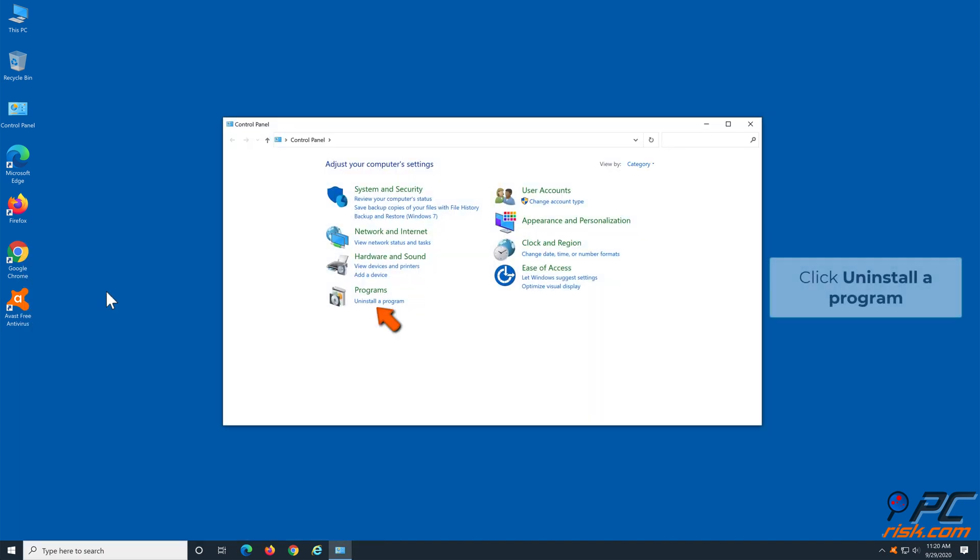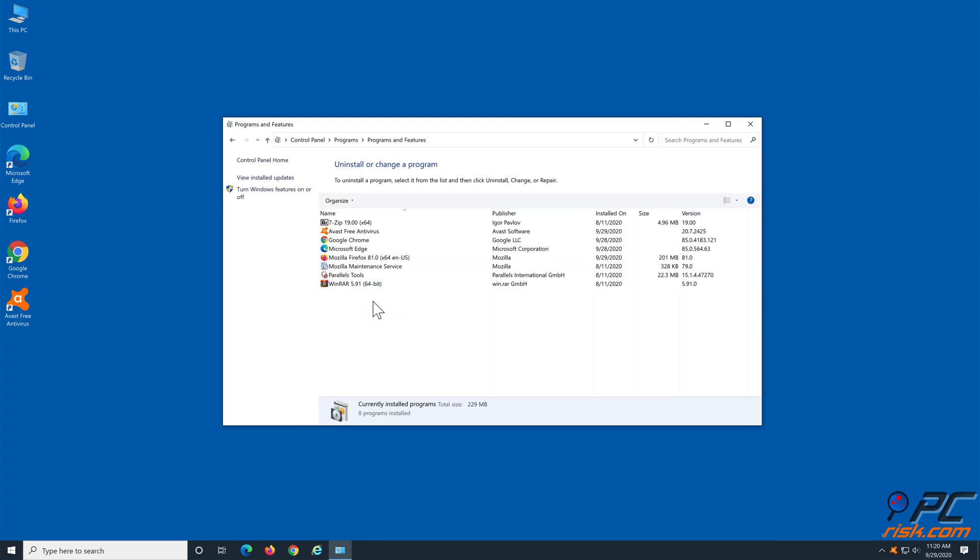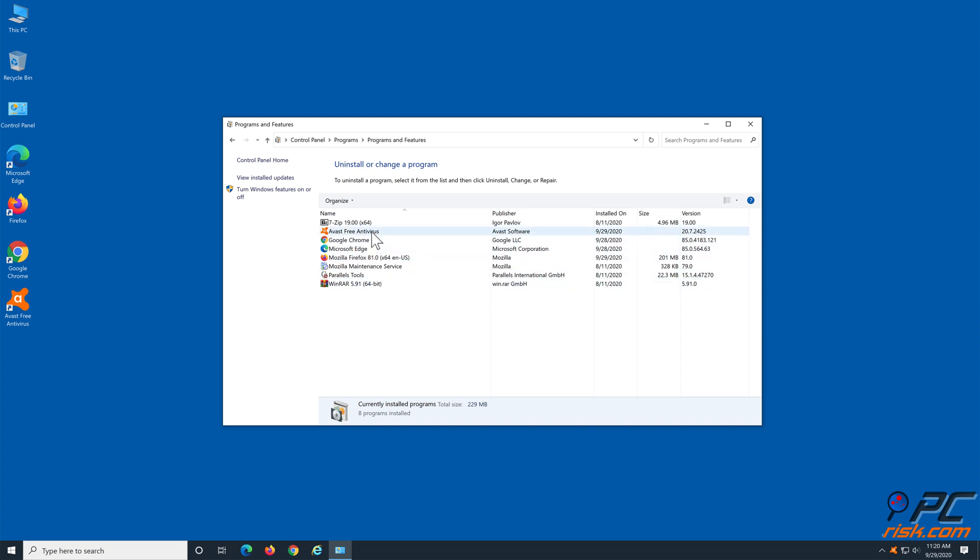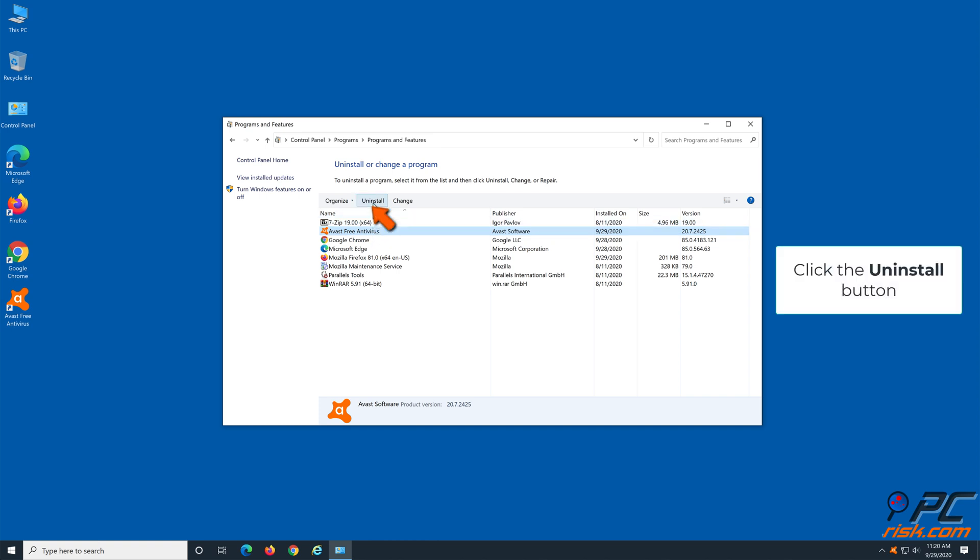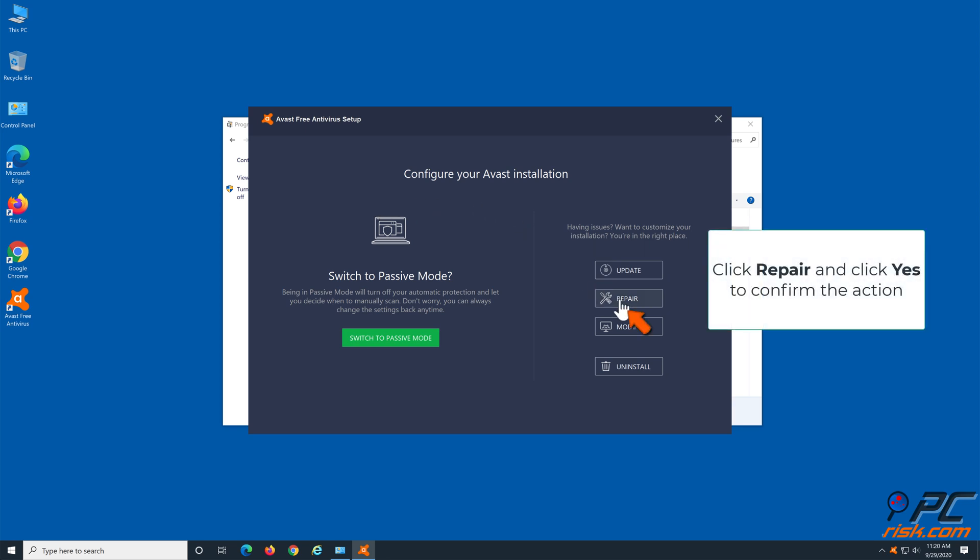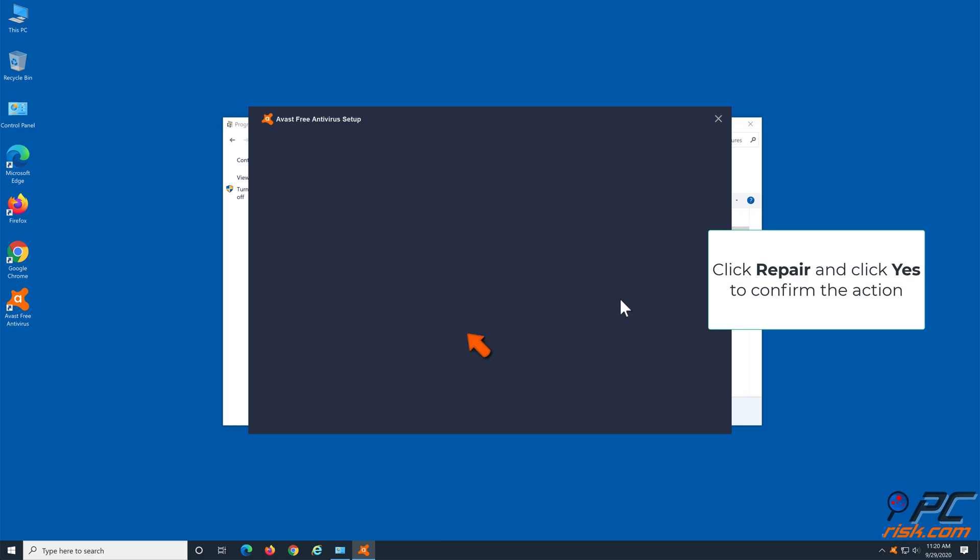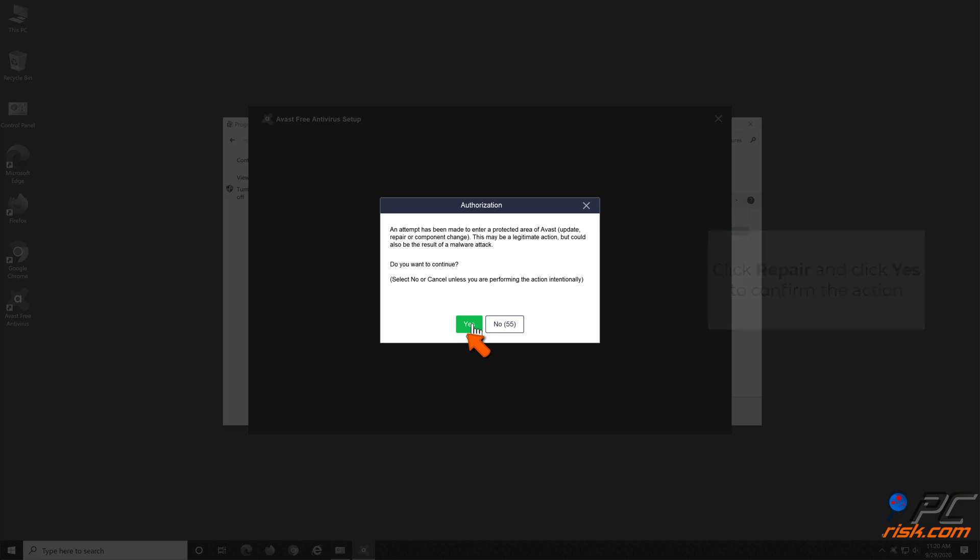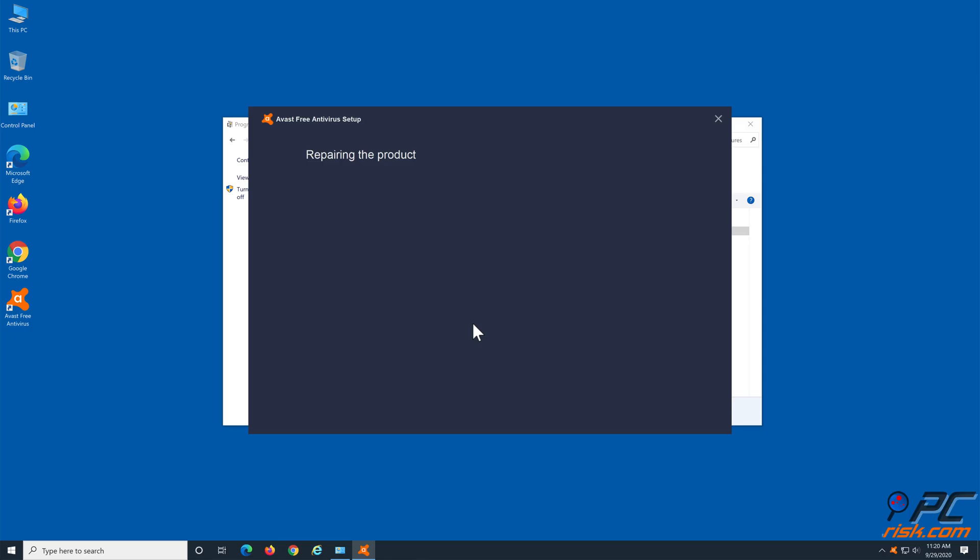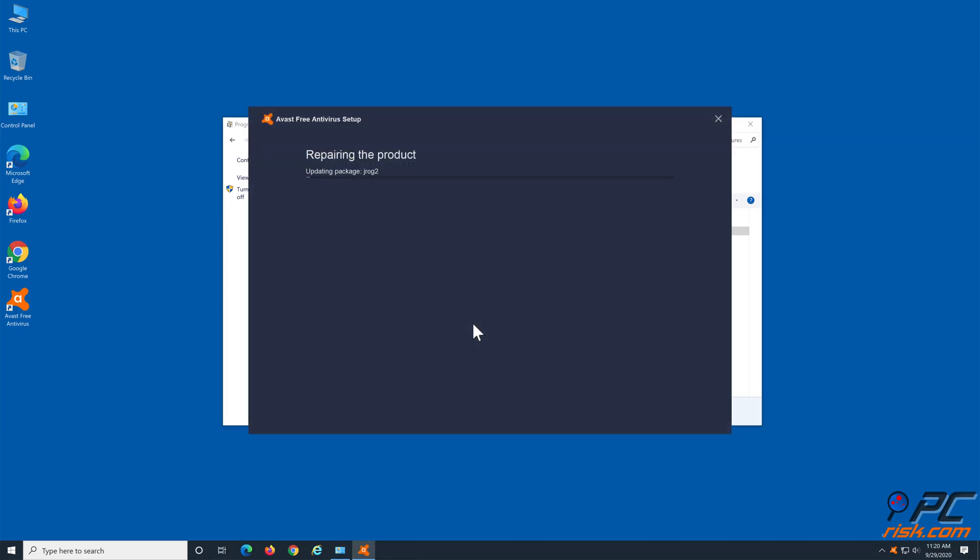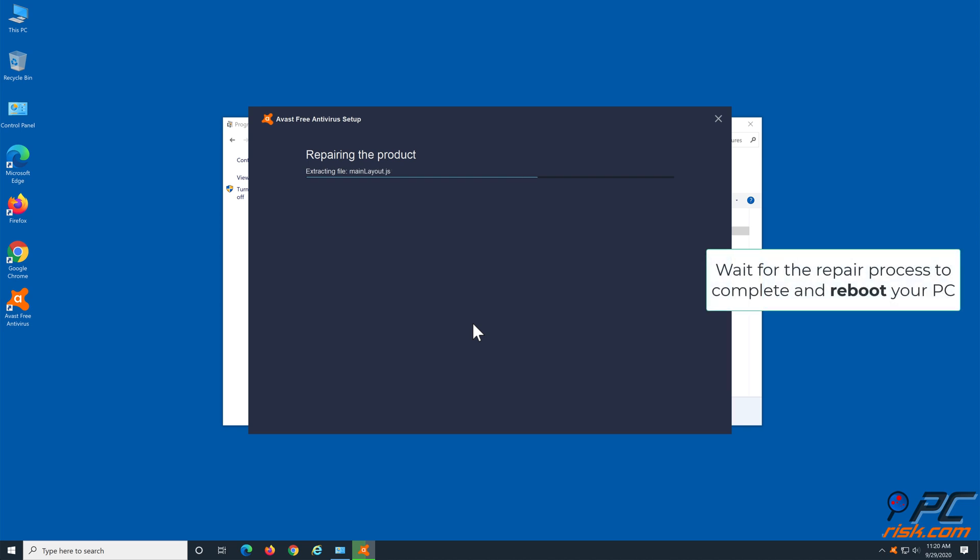Click Uninstall a program. Find and select Avast, click Uninstall button, select Repair and confirm the authorization request. Wait for the repairing process to complete and reboot your PC.